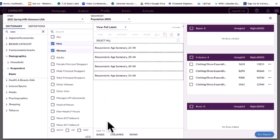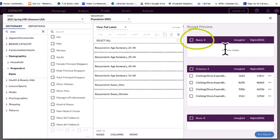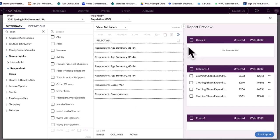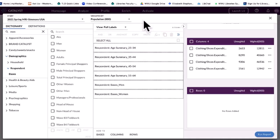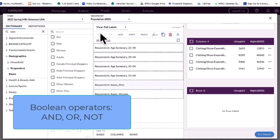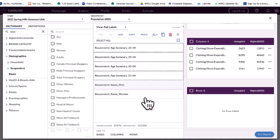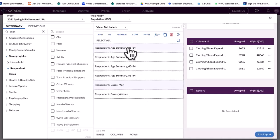I want to do men and women. You notice this was under Base, and there is also a Base section over here. The base is who you are looking at — what they call the universe. Right now, without putting anything in the base, we are looking at all adults, everybody that took the survey. You can assign a base to look at all men or all women, but we're going to leave the base alone and keep this simpler. I want to look at men who are between these ages and women who are between these ages. You can create your own category using Boolean operators — and, or, not.